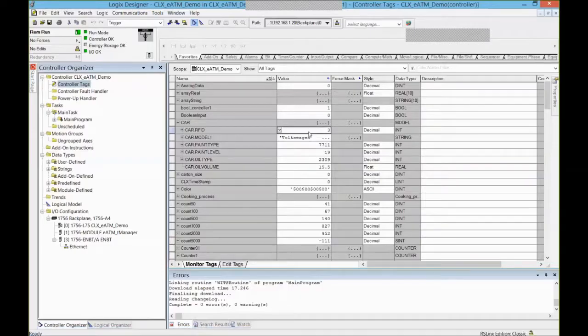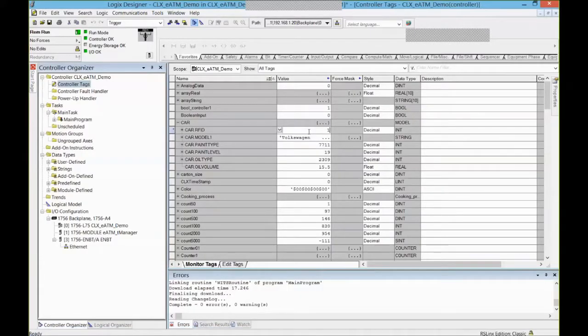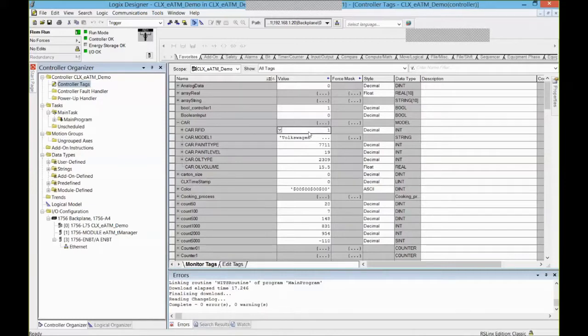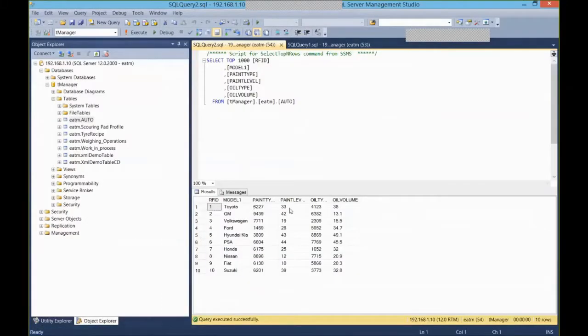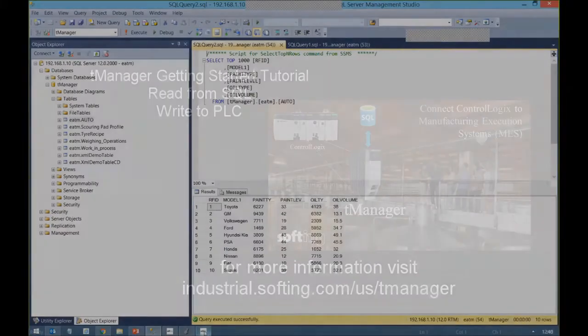So if I go in my PLC and change my RFID tag, it's going to look up in the database and fill up those tags here. This is what I have here. Toyota and those are the values that I got back.